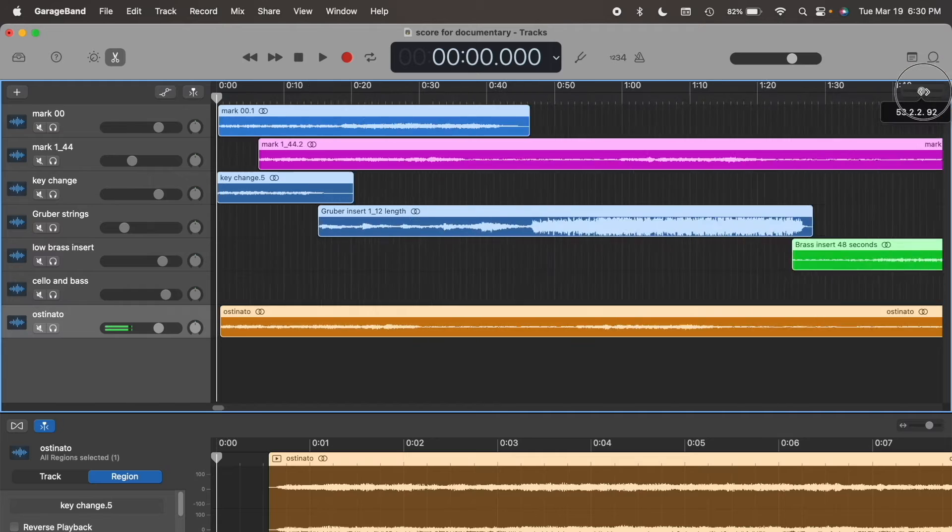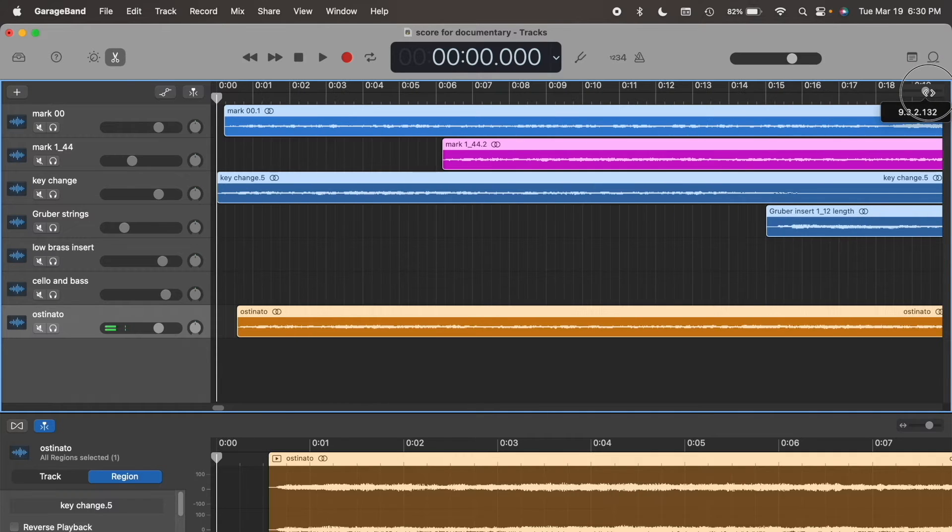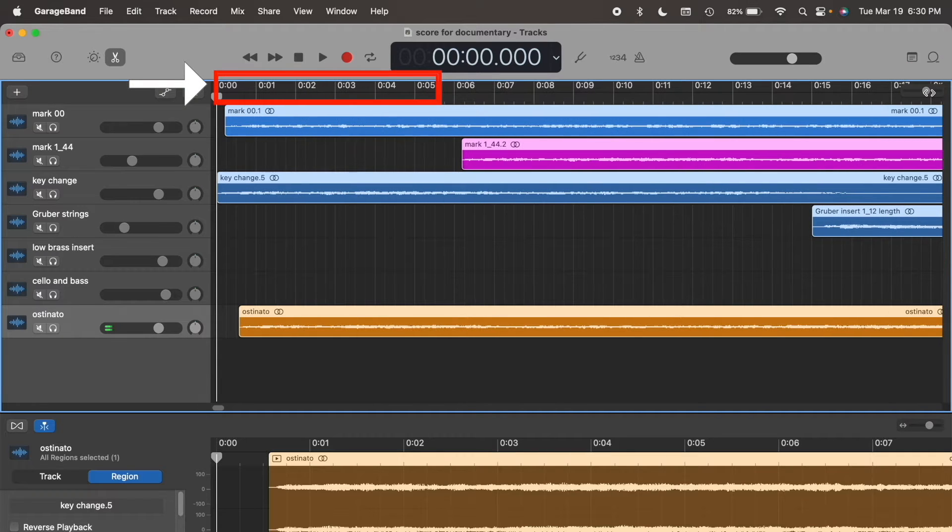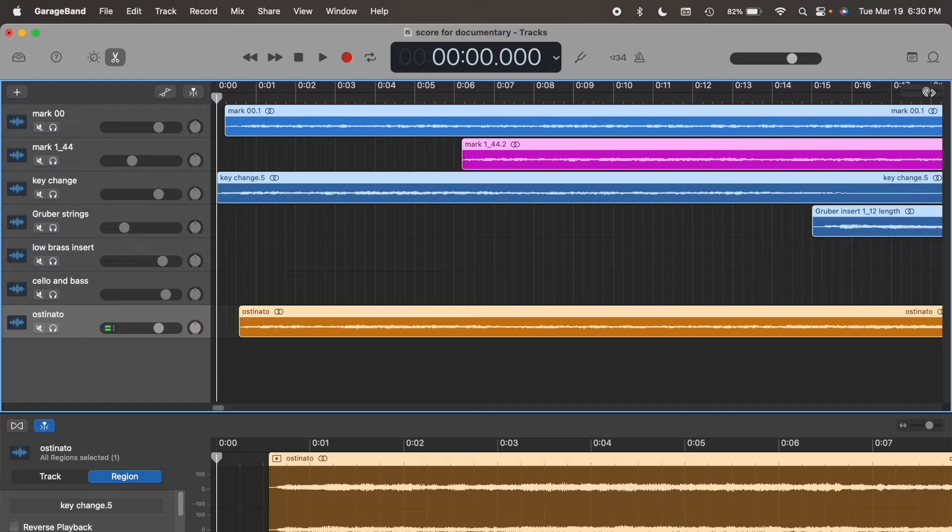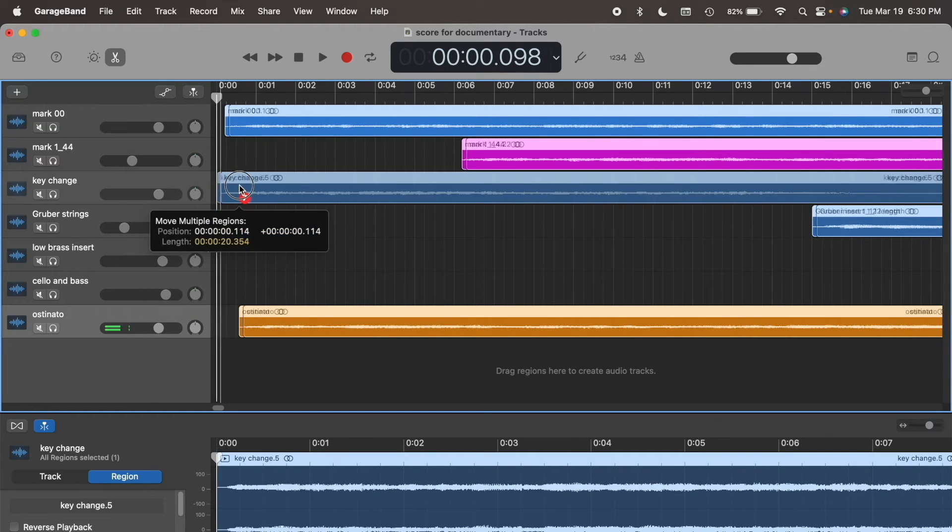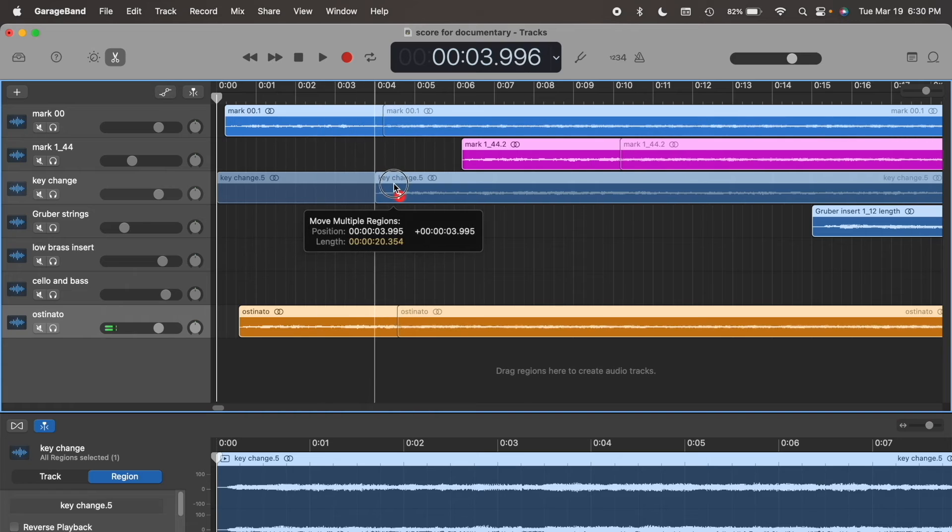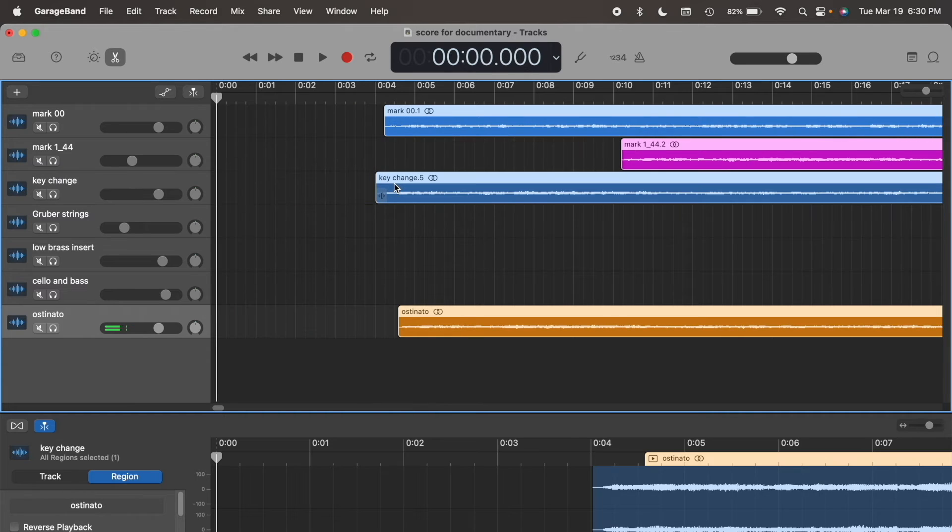Zoom out until the intervals appear as seconds. With all tracks selected, I'll click and drag the track closest to the zero mark to shift all of them to the 4-second mark. And now we're done.